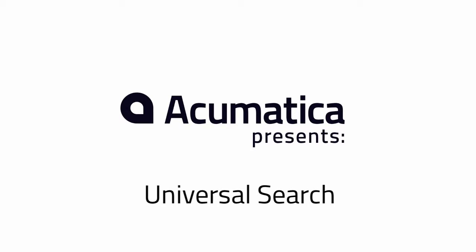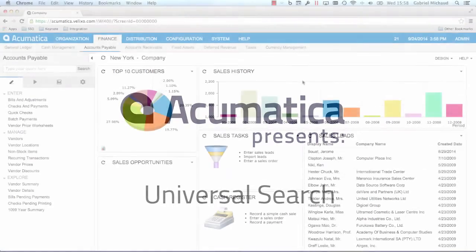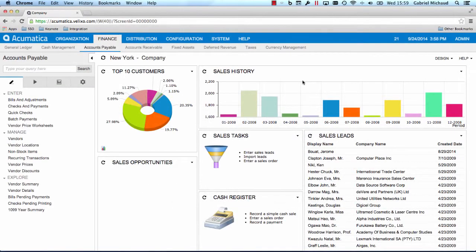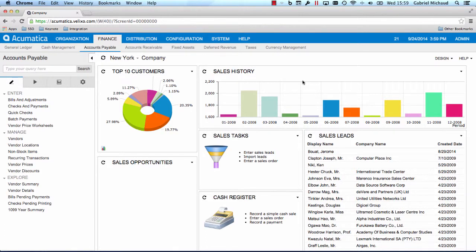Hi, my name is Gabriel Michaud and I'm the Director of Product Management at Acumatica. During this demo, I'm going to show you how the new Universal Search feature in Acumatica 5 lets you find what you need faster and easier than before.